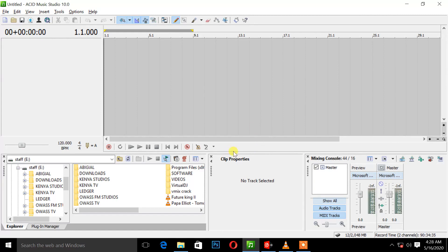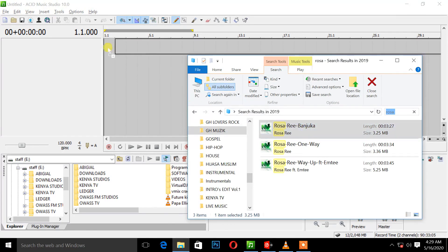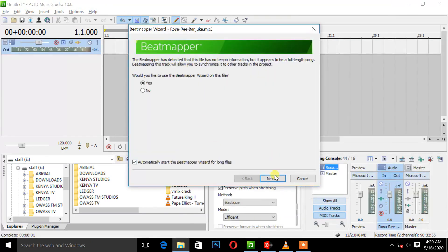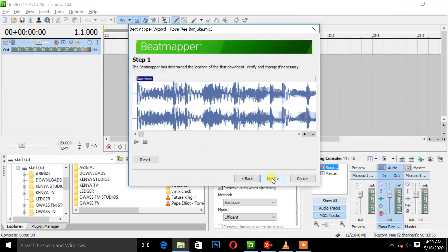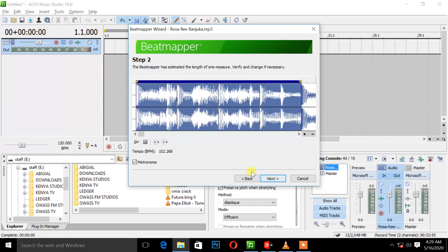So right before we do today, it is going to involve two tracks. I already have my software open. What I have to do is go for my first track — the first track is 'Banjuka.' I just have to put the song in and do my beat map as well. You know the procedure — you can check out how to do your beat map. So I have to do my beat map of the song. Next, check my loop.